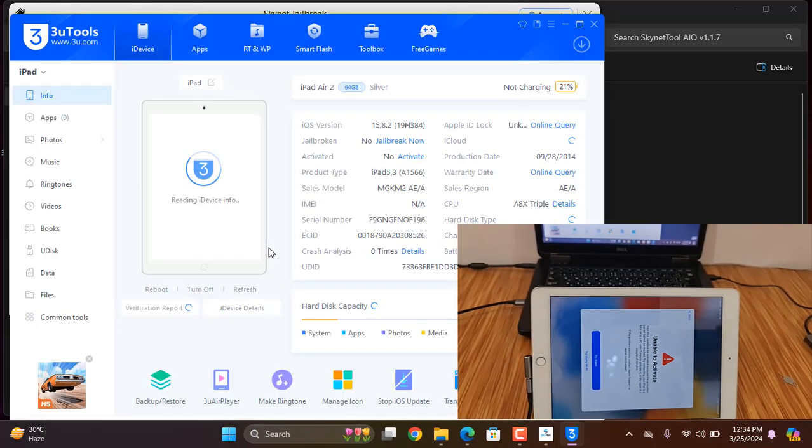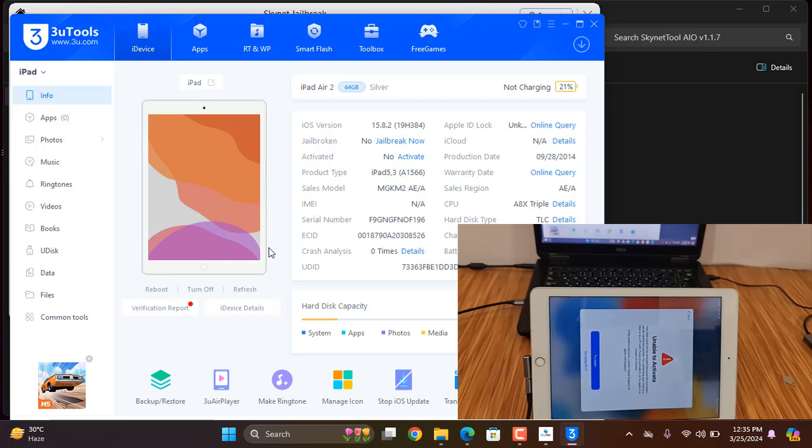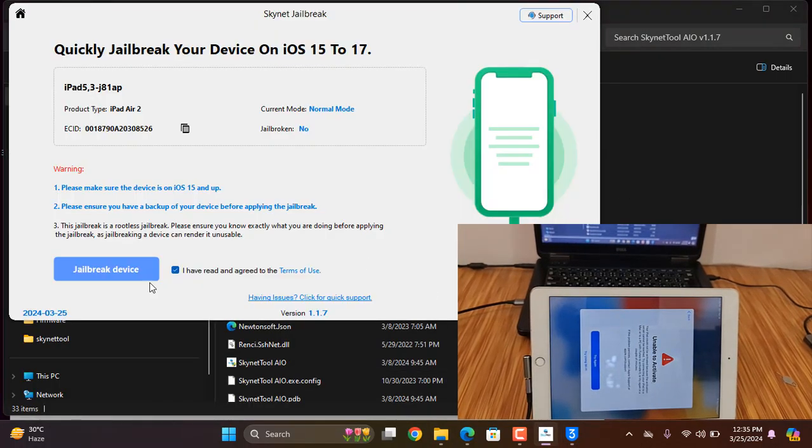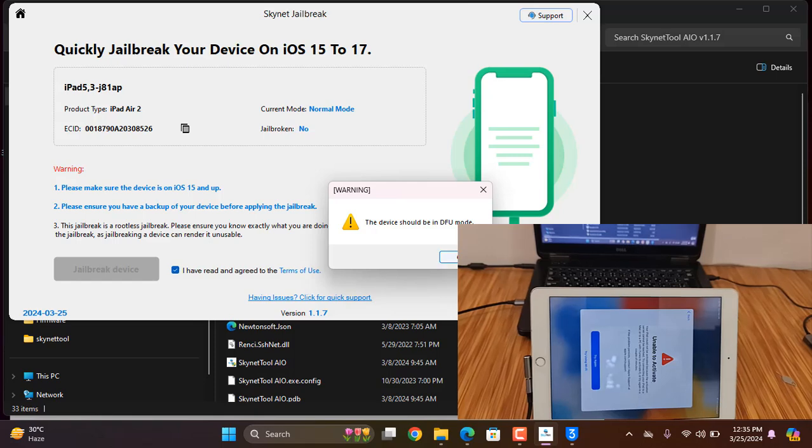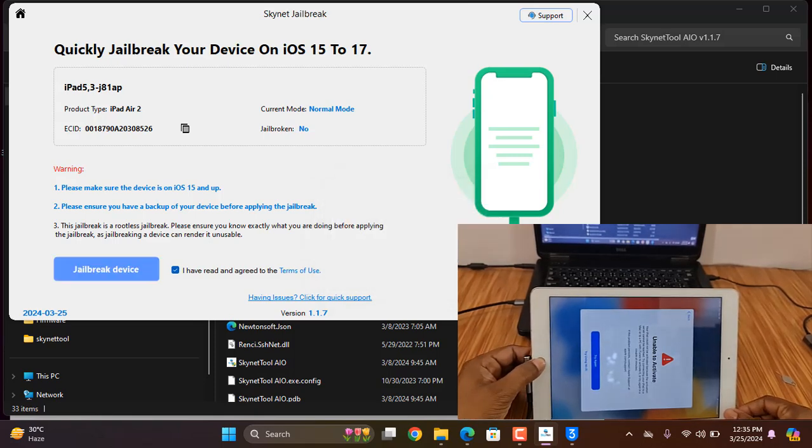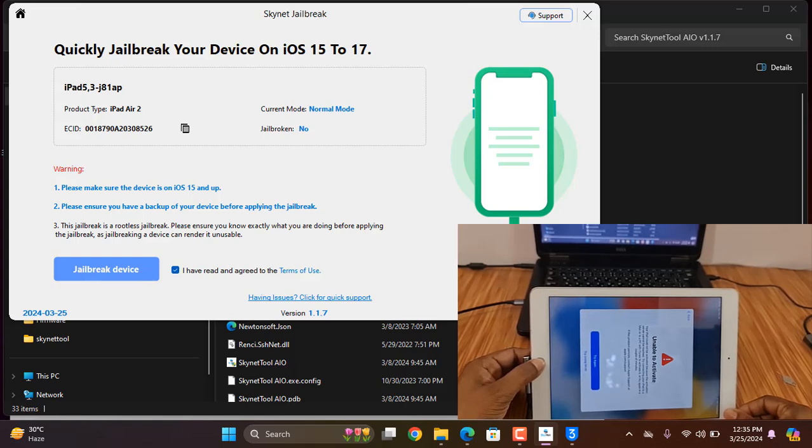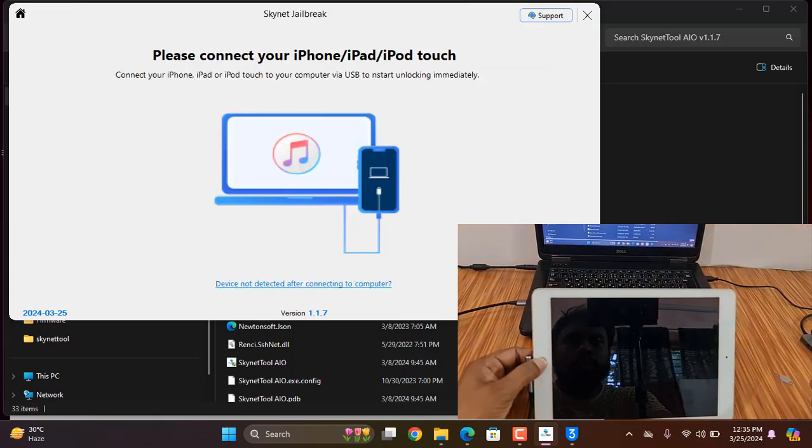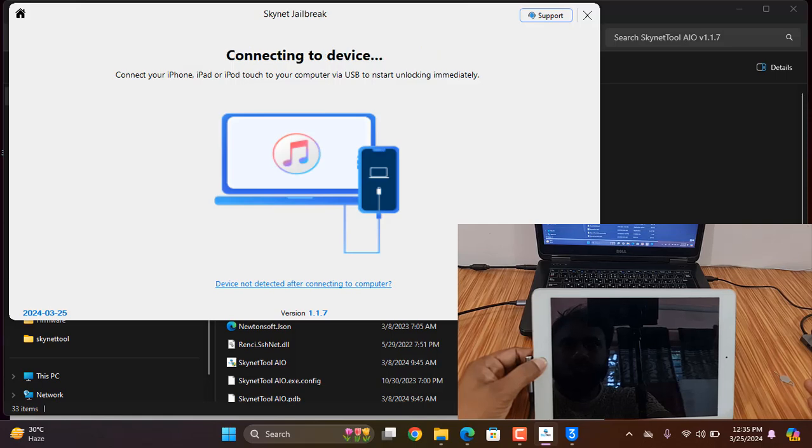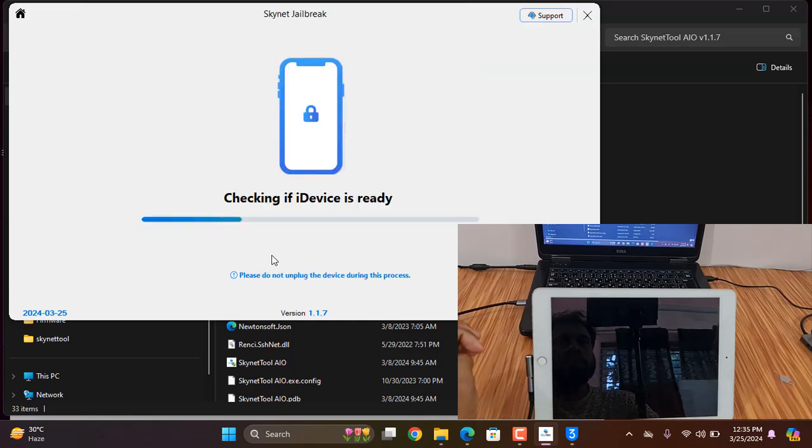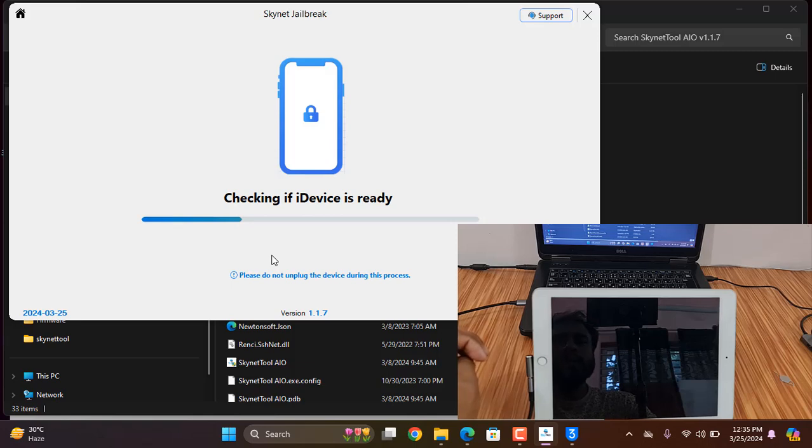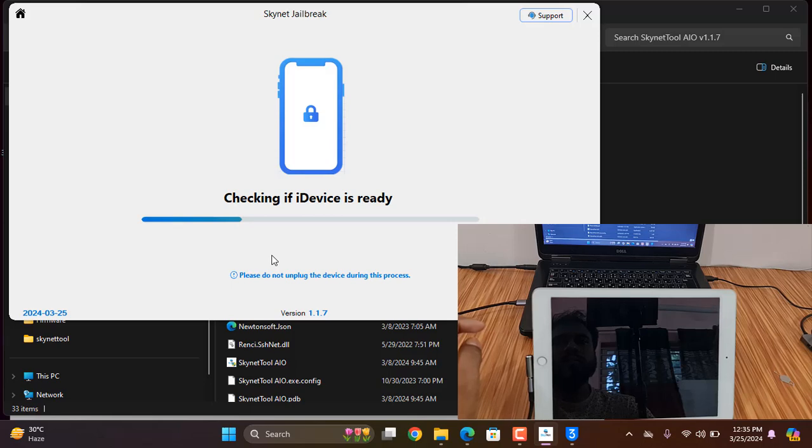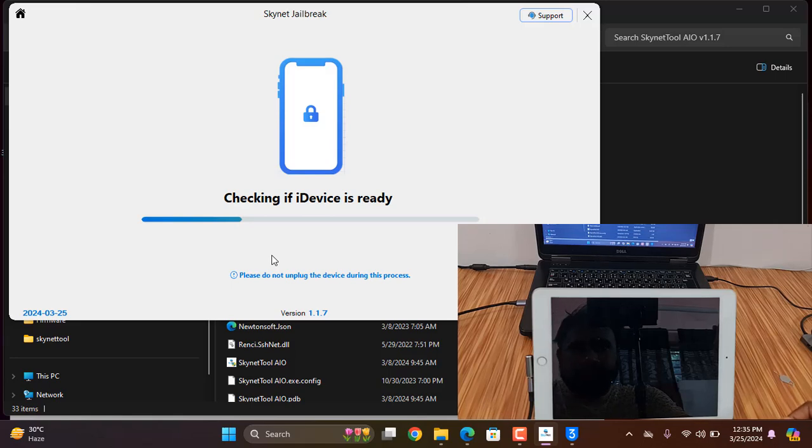After clicking, we need to click jailbreak. Disconnect and connect. Wait a few minutes. After connecting, click here and it's showing you need to connect in DFU mode. Press home button plus power button, now release the power button. After DFU mode connects, you need to press jailbreak device.